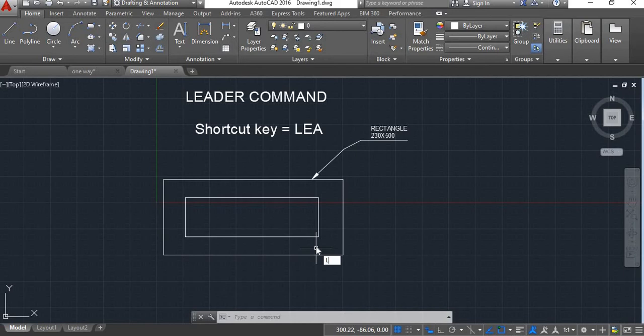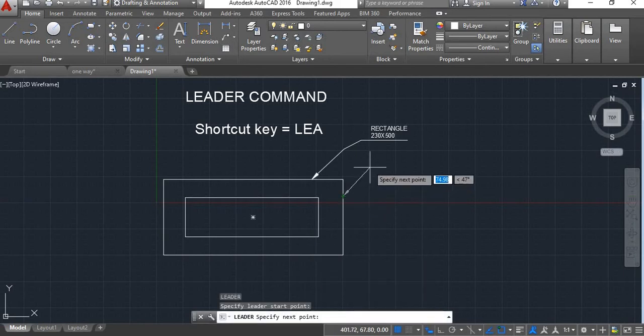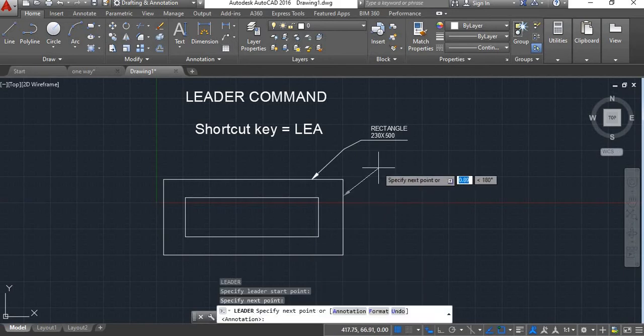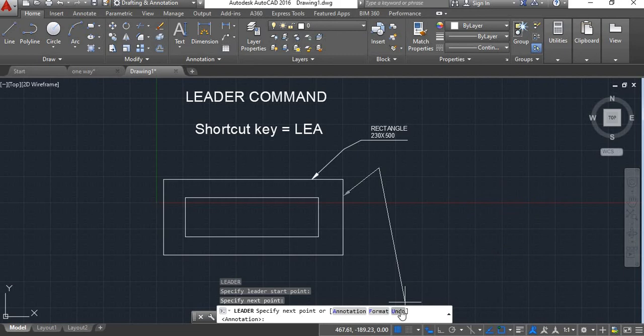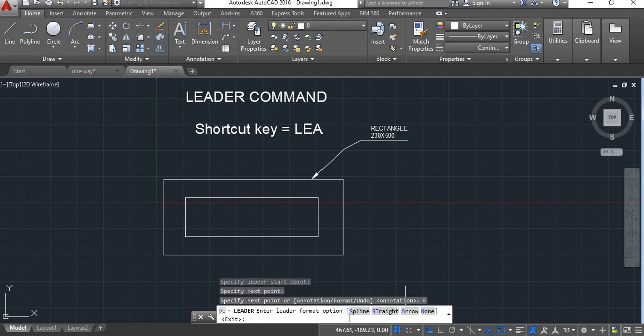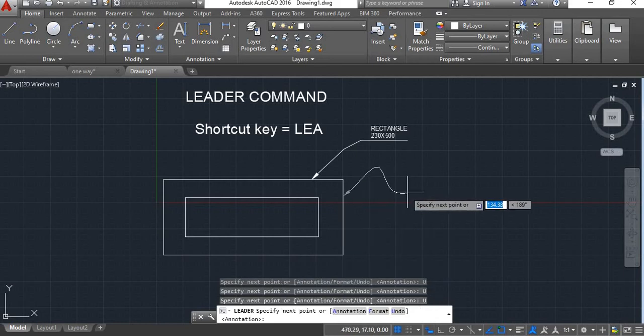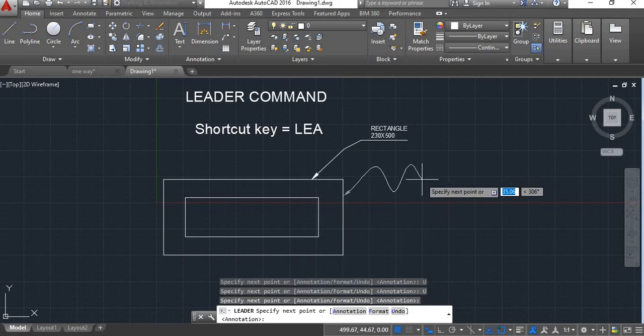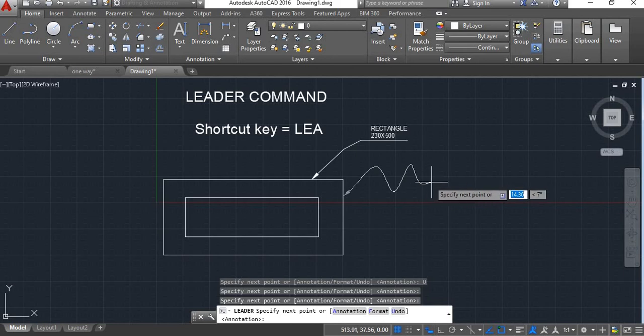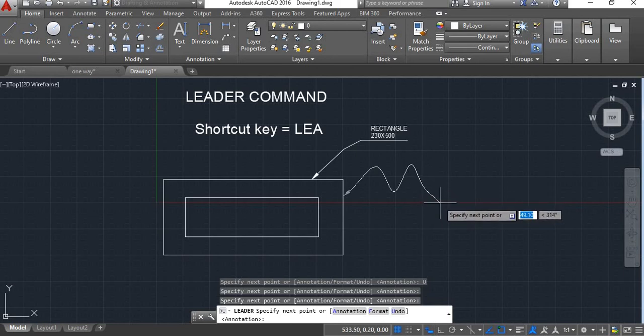Now again I will take leader command, specify the first leader point, click here. Now here you will see this format. If you click on this format, there will be an option of spline, straight, arrow, none. Now if you choose the spline, this line will become a spline. You can give the different points and enter.